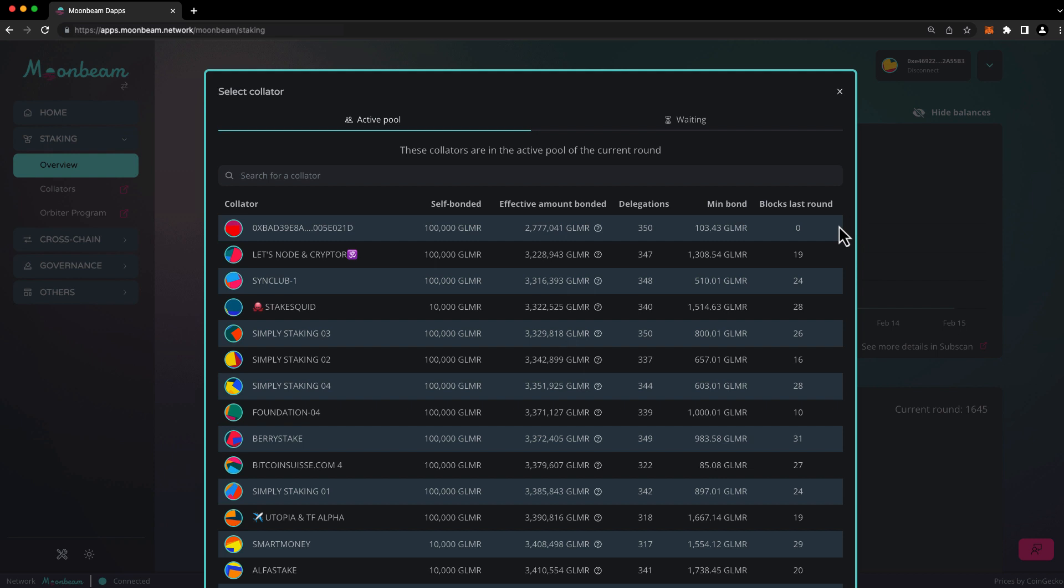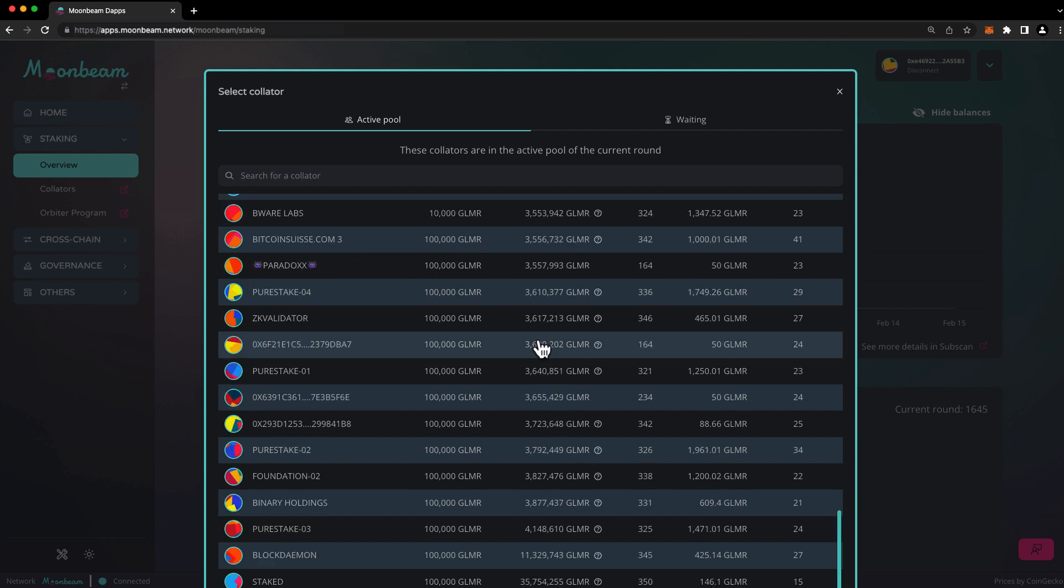Staking rewards vary based on two main factors: the number of blocks your chosen collator has produced, and the percentage of the collator's total backing stake that your delegation represents. Although delegating to a collator takes effect immediately, you won't earn rewards until two rounds have passed.